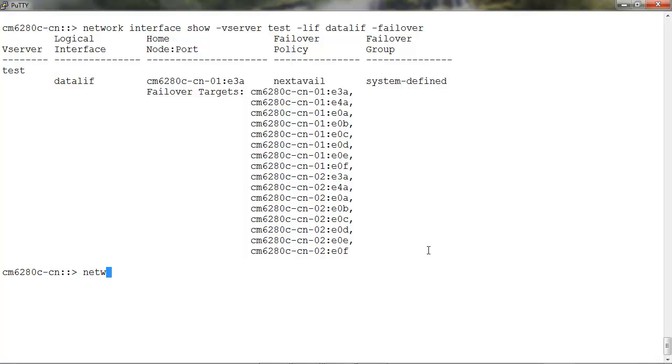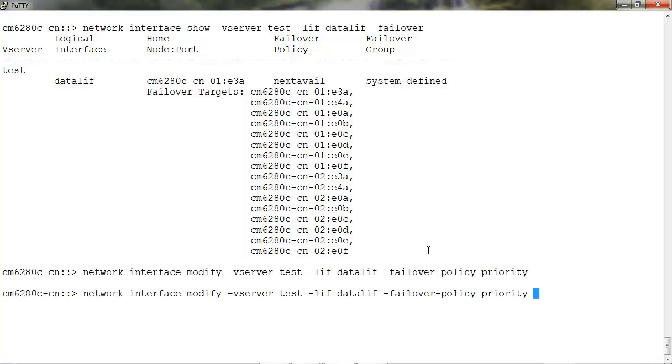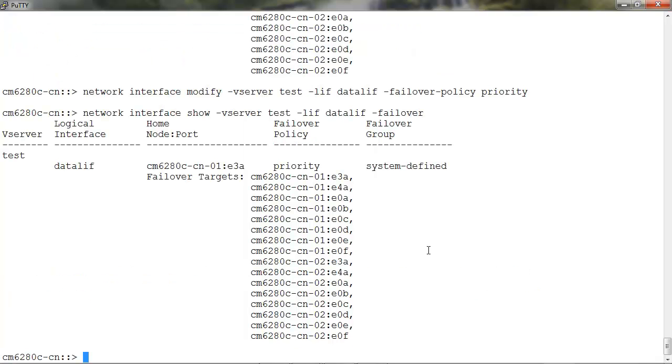To change the failover policy, run network interface modify -vserver -lif -failover-policy and we'll set it to priority. We'll run the network interface show again and now the failover policy is set to priority.